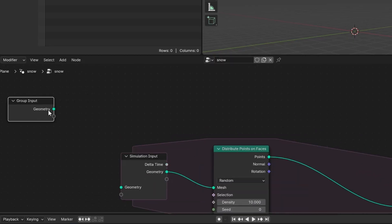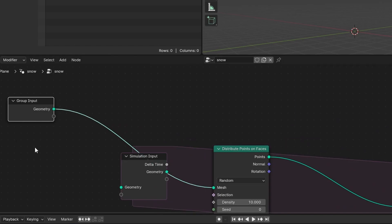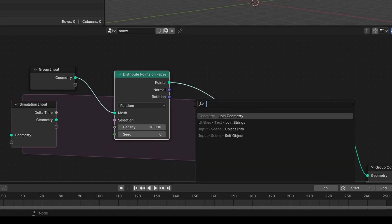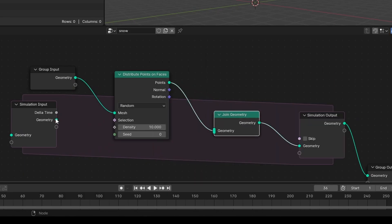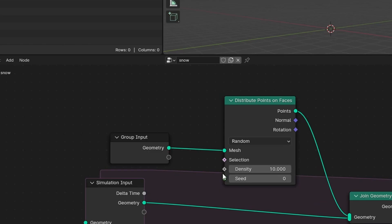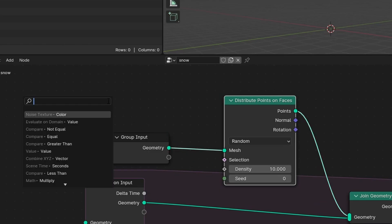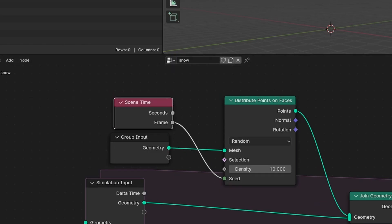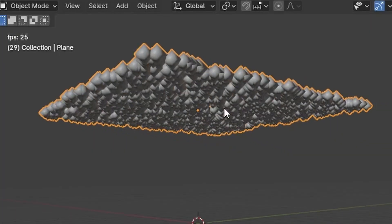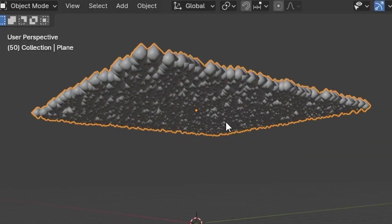So instead I don't want this to be feeding into the simulation but instead kind of be this external thing, and for each iteration we can join our points with our previous points. To change the seed dynamically let's just use a time variable. In fact we can just take the frame number and now we are populating snow particles.